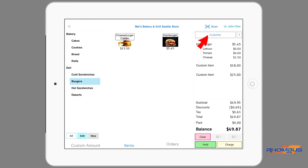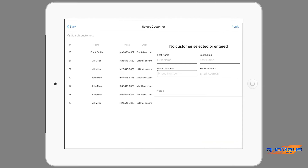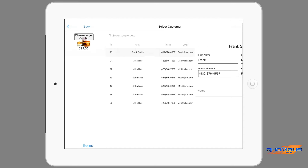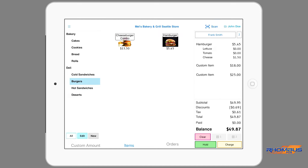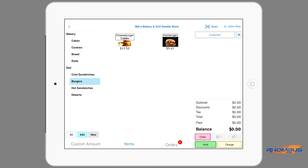If tables, positions or order numbers are used with orders, these can be assigned by tapping the station button on top of the order column. Once the customer position is entered, tap OK. The position is now indicated in the station button. A customer can also be assigned to the order by tapping the customer button. This page allows you to apply a returning customer to the order or create a new customer by entering relevant information. Any new customer information entered here will be saved for future use when the Apply tab is tapped. You will notice the customer's name appears on the customer button when applied.